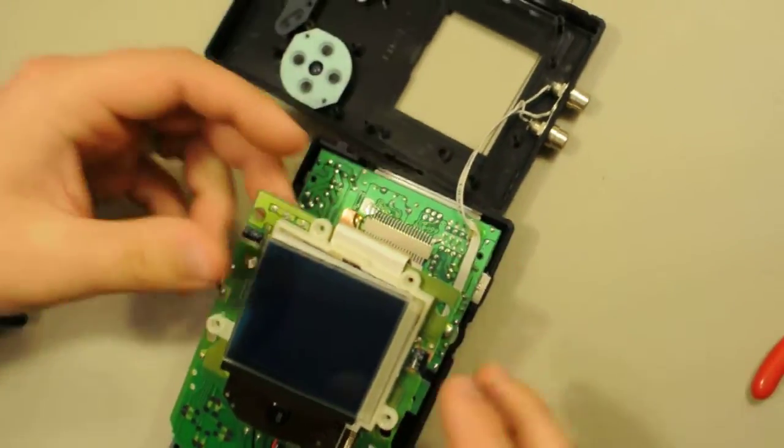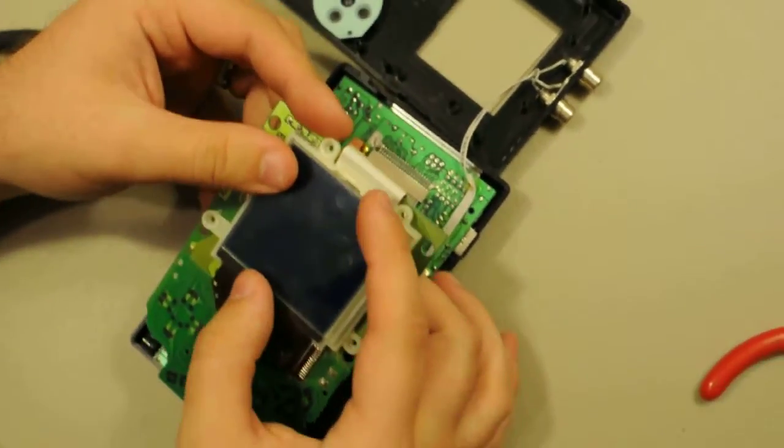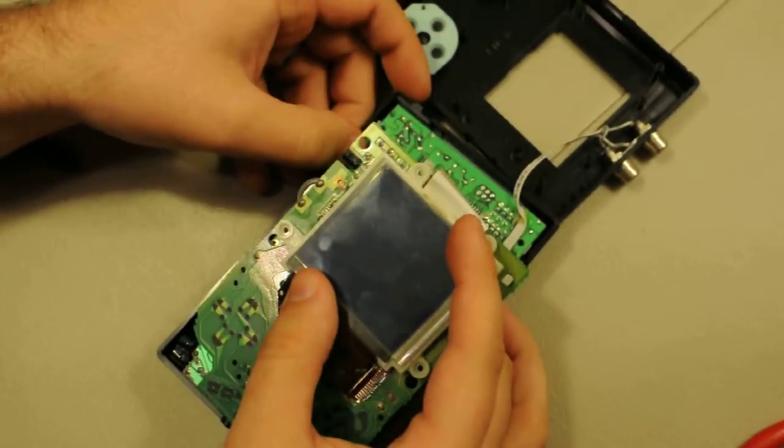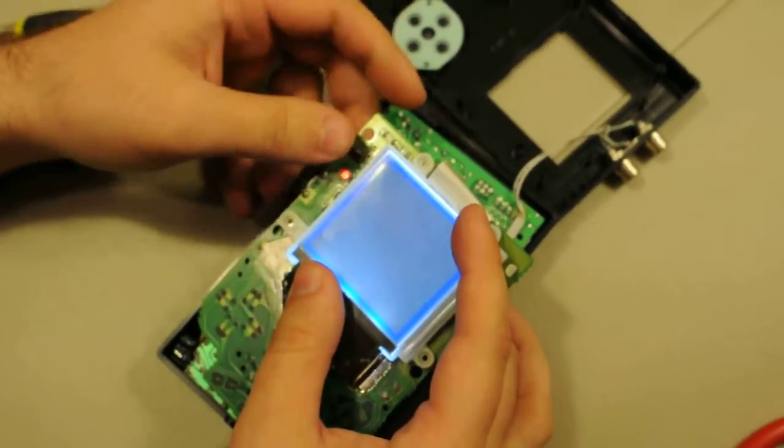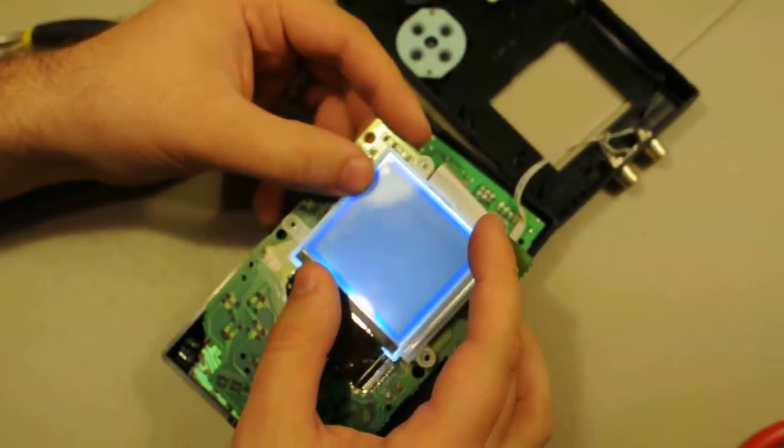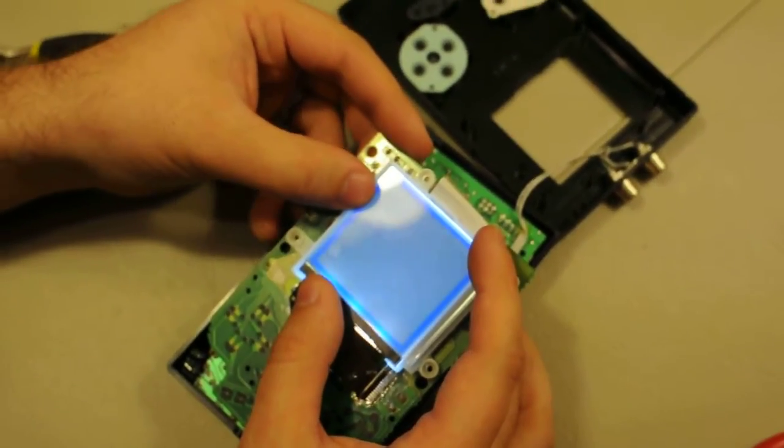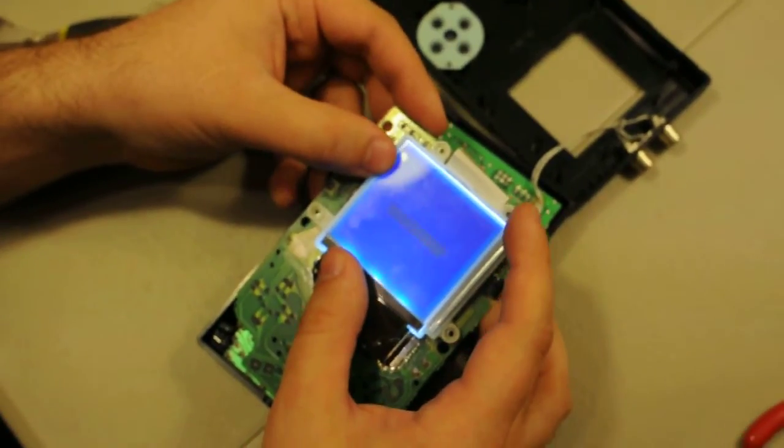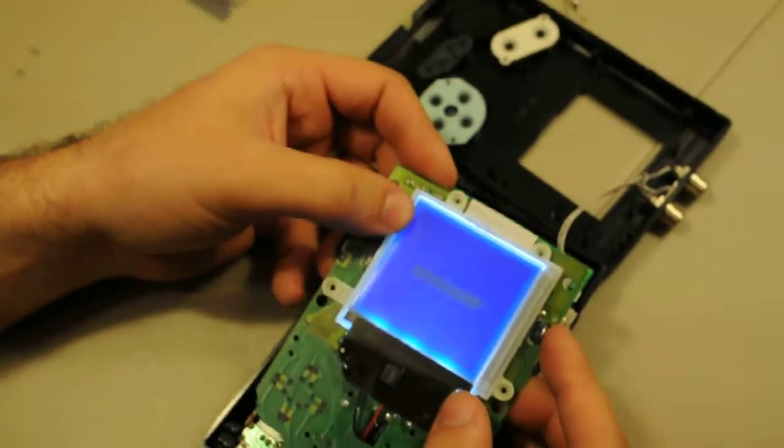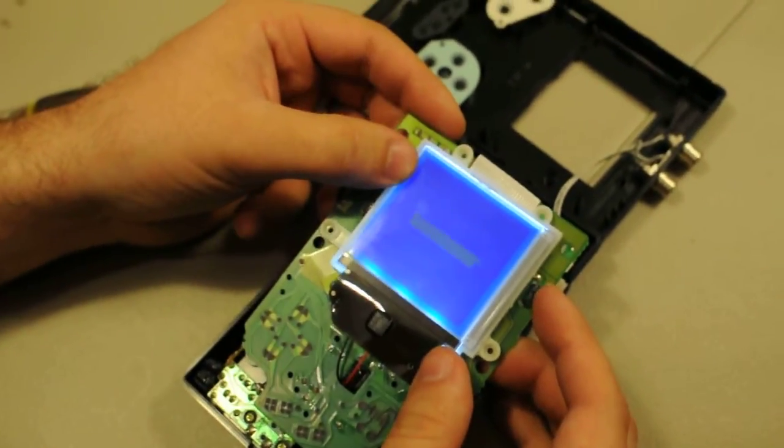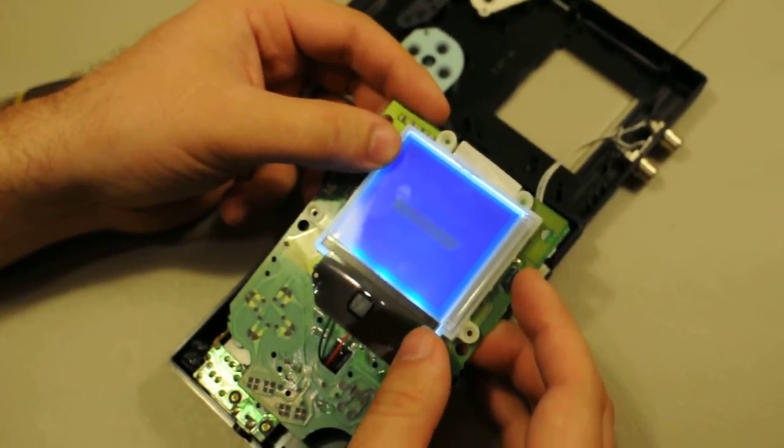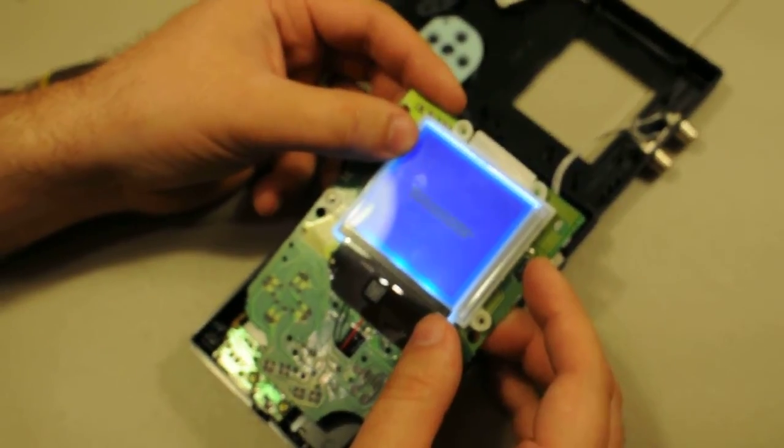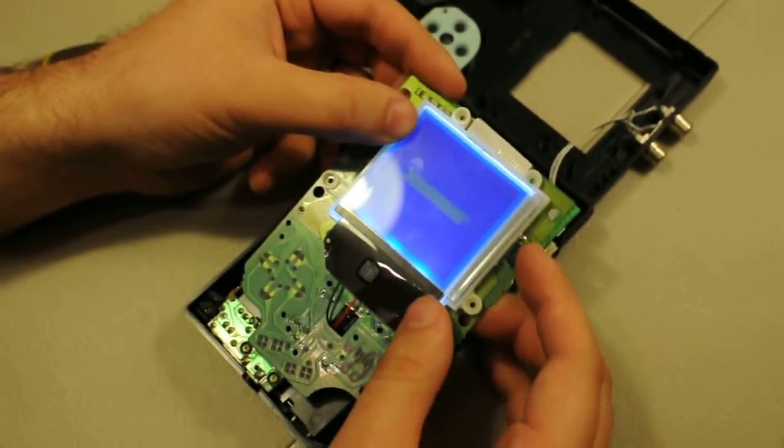There we go. Finally, a test. And there it is. Beautiful. So there you go. Less than 10 minutes to backlight your DMG. Thanks for watching.